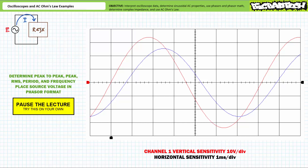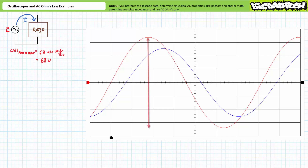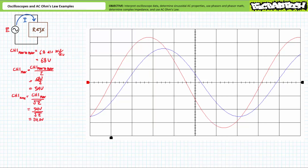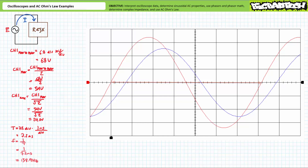Pause the lecture and try this on your own. If you're tracking, you should obtain the following results. Even though source voltage spans the same peak-to-peak value of 6.8 divisions as our previous example, note we're using a different vertical sensitivity of 10 volts per division. Given this scaling, source voltage has a peak-to-peak value of roughly 68 volts, corresponding to a 34-volt peak value and an effective RMS value of approximately 24 volts. The source voltage zero crossings going positive are separated by approximately 7.2 divisions; at one millisecond per division, this represents a period of 7.2 milliseconds and a frequency of approximately 138.9 hertz. Source voltage expressed as a phasor equivalent is 24 volts at zero degrees.